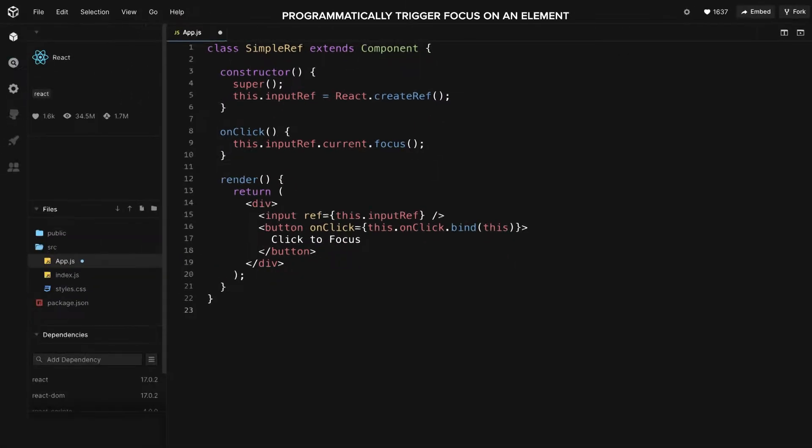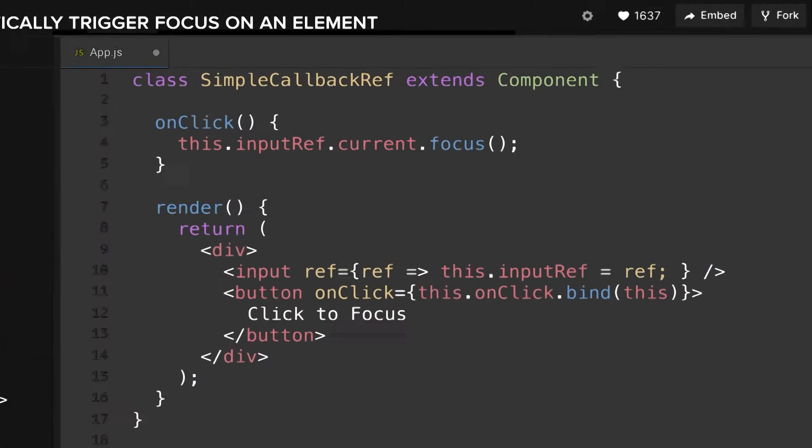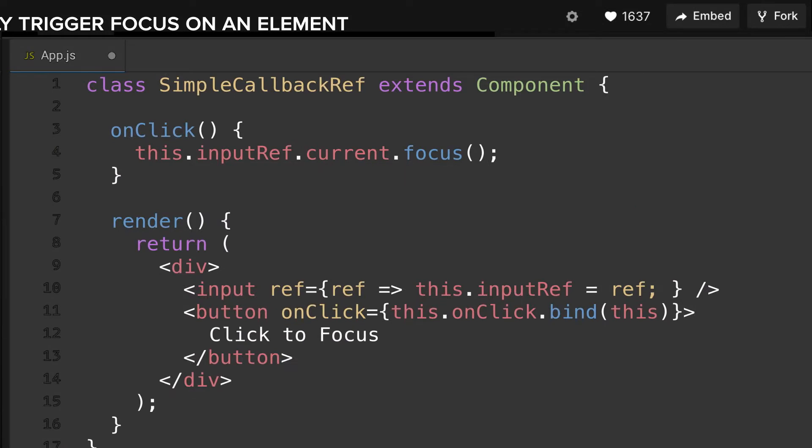This is how to achieve the same using CallbackRefs. Notice that although you don't need to manually create a ref anymore, the CallbackFunctionRef looks less natural. But there's also an annoying caveat.